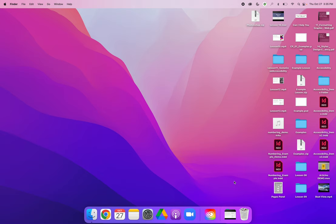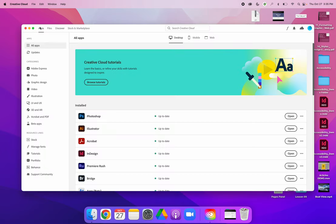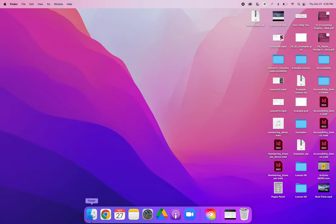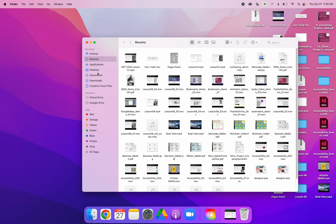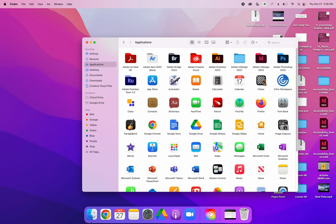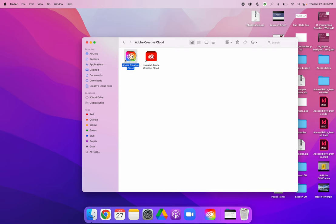To do that you need to open the Creative Cloud. I'm on a Mac so I can click up here and launch my Creative Cloud, or you can go to your applications and find the folder for Adobe Creative Cloud and launch the Creative Cloud.